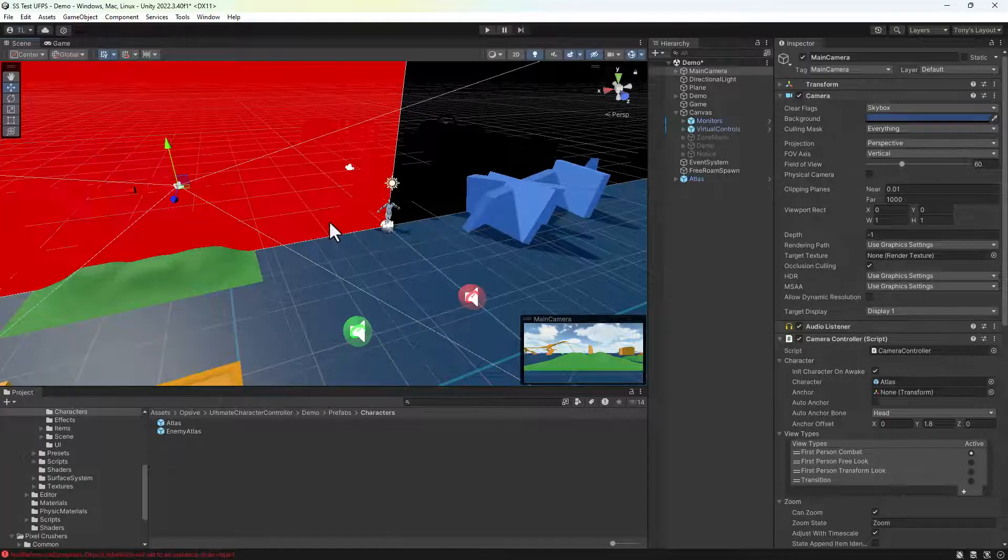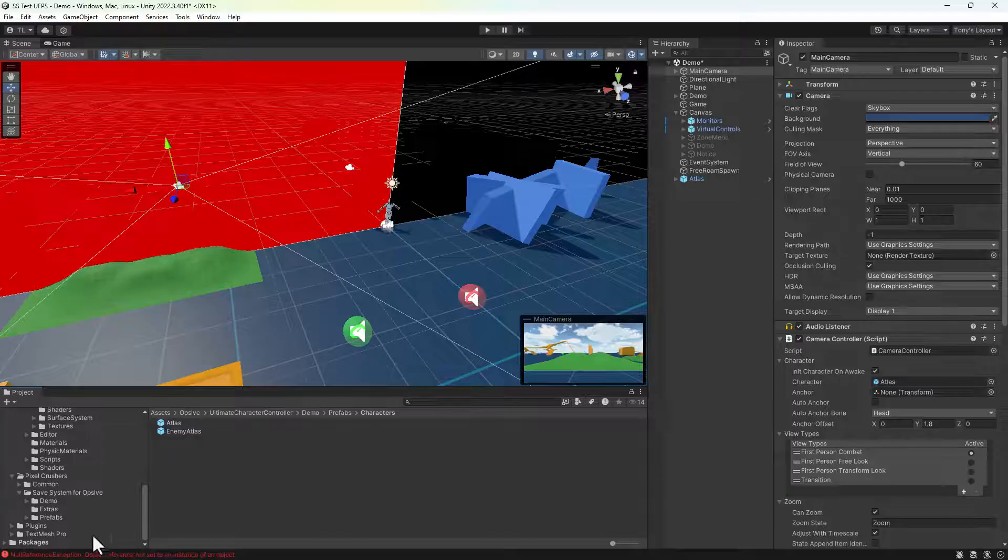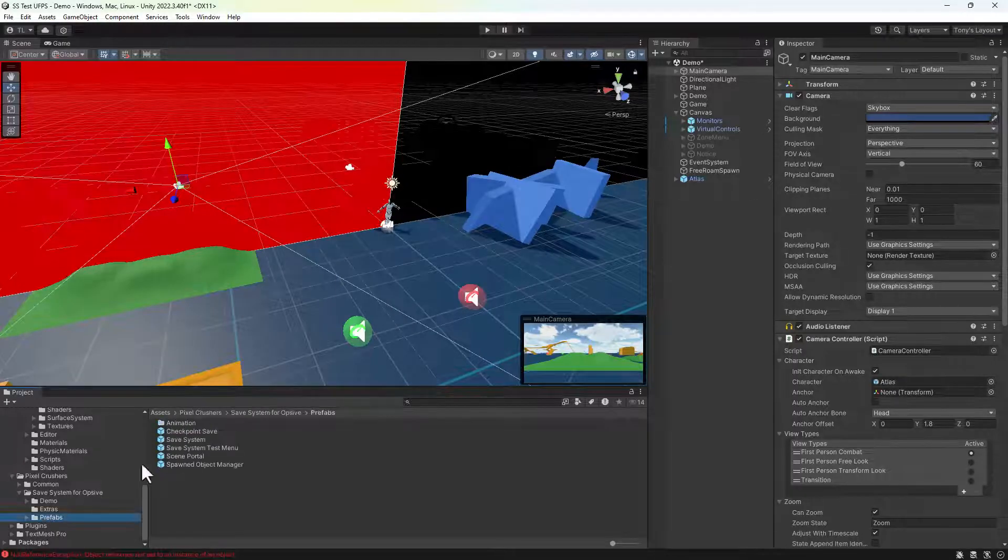Now we'll add the save system. Add the save system prefab to the scene.